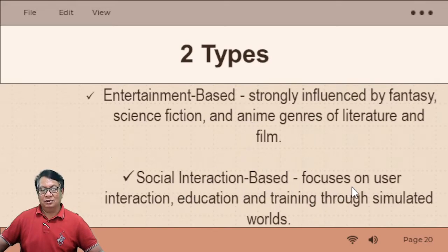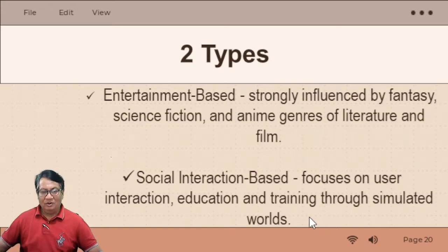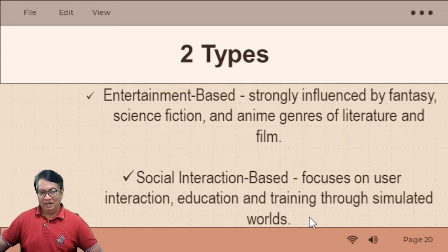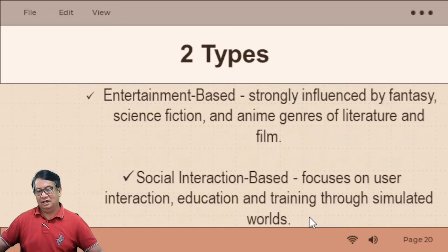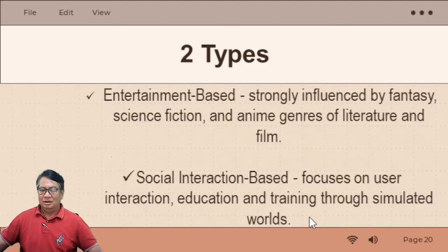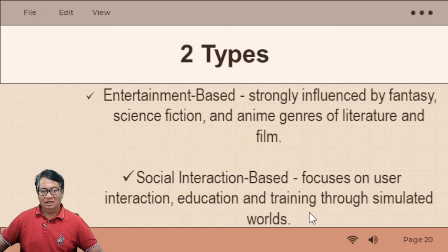The social interaction-based virtual world focuses on interaction between the user, the blogger, the author, the creator of the post, and of course the prospective viewers or readers. Education and training through simulated worlds is also a key aspect — you cannot familiarize yourself with the features of these applications or social media if you will not be doing training, education, or learning. That is why we have these two types: entertainment-based and social interaction-based.